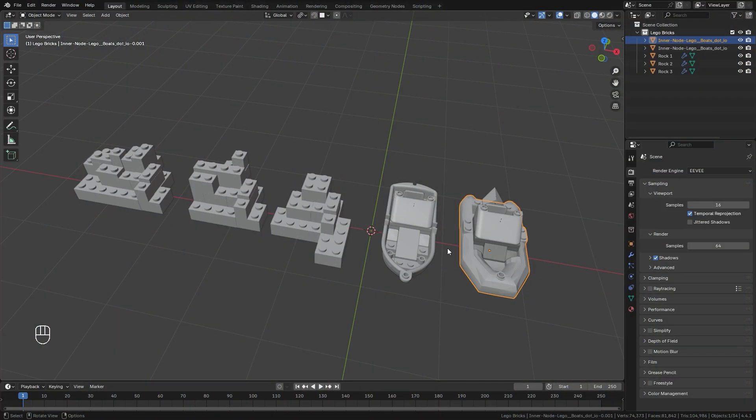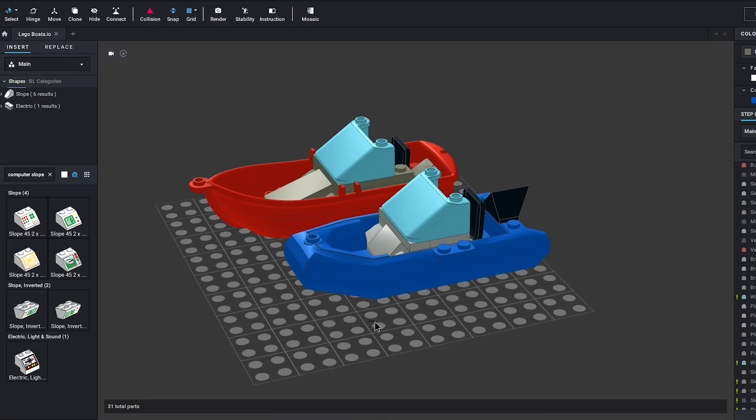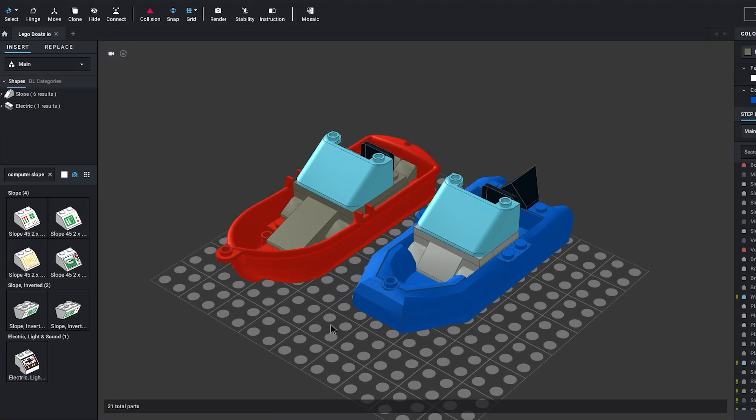To get started make sure to download the blend file in the description. It includes a couple of Lego rock boulders that I created and two different Lego boats. Feel free to use whichever one that you like.